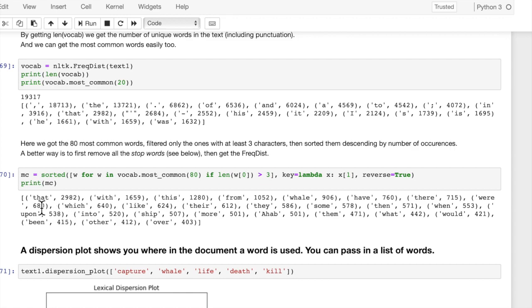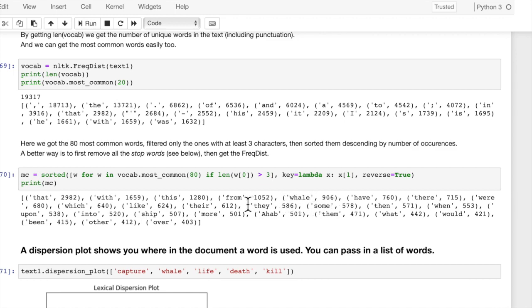And we can see here that 'that', 'with', 'this', still a lot of common words, but look, 'whale', 906 times. So that's more telling about the actual text. When you have words like 'whale', it tells you something about the meaning of the text, or 'Ahab', which is a name.